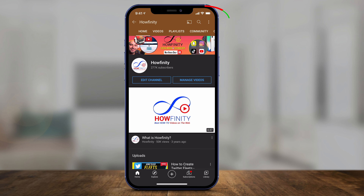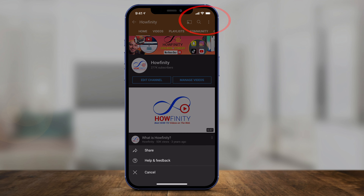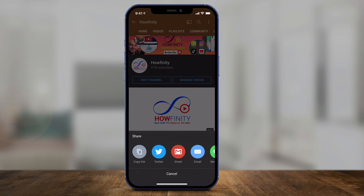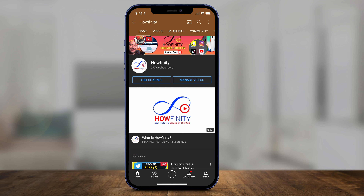Here you'll have the three dots on the top of the page — select that, and then you'll see 'Share' right here. Press that, and you could copy the link or send it via email, messages, or any of these options. If you copy the link, you could just paste it, and just like that you've shared your channel with someone else.